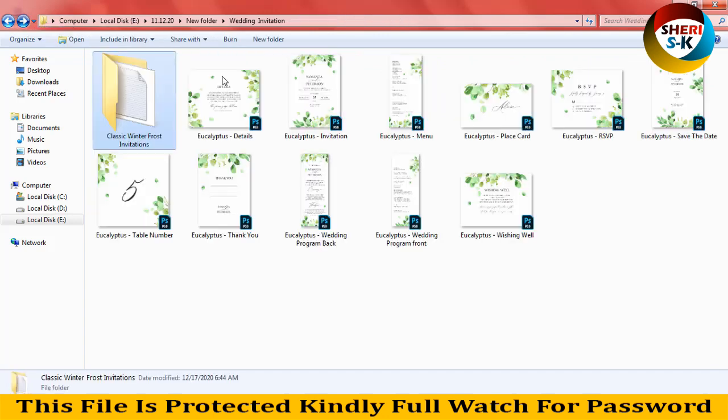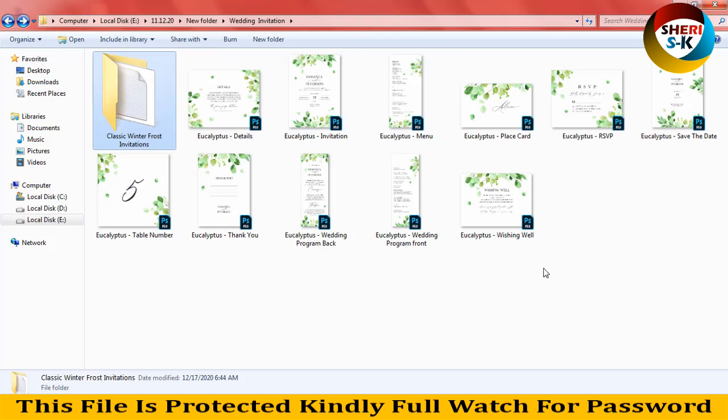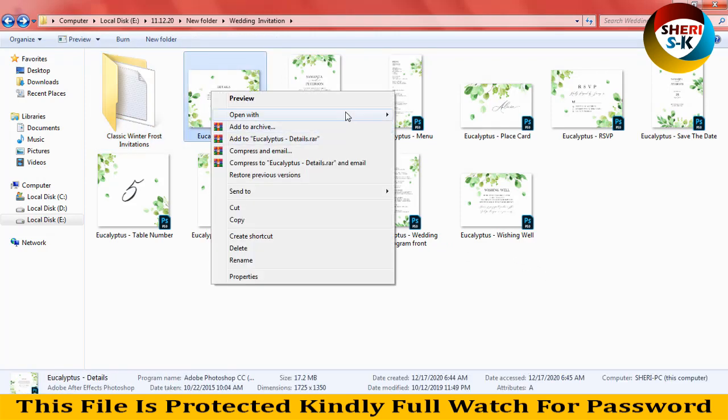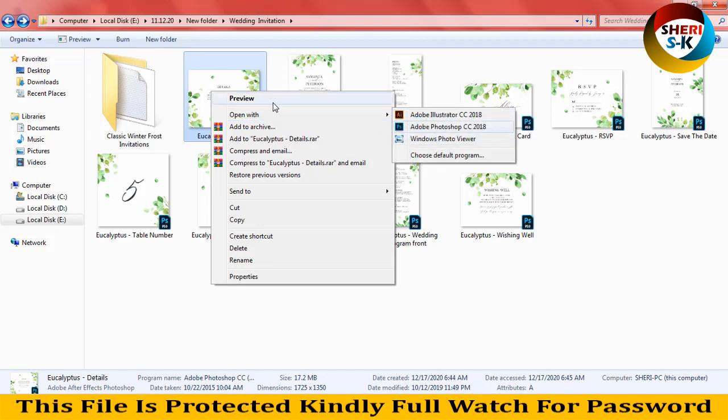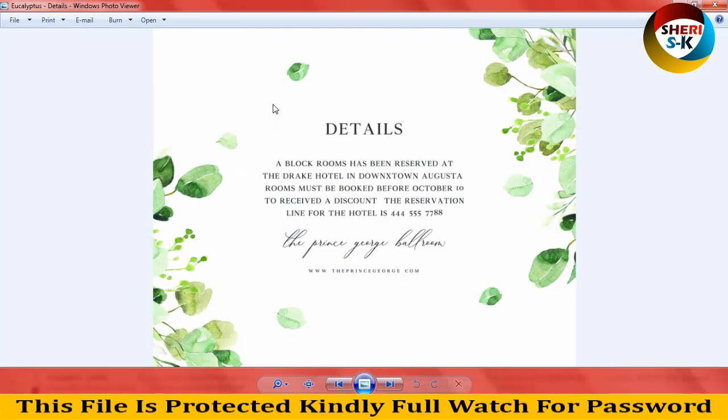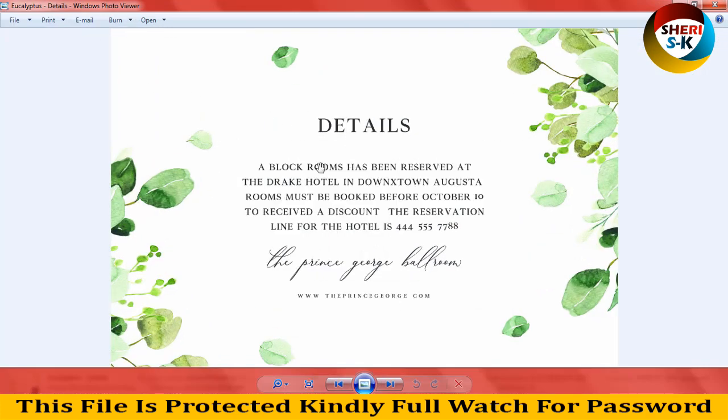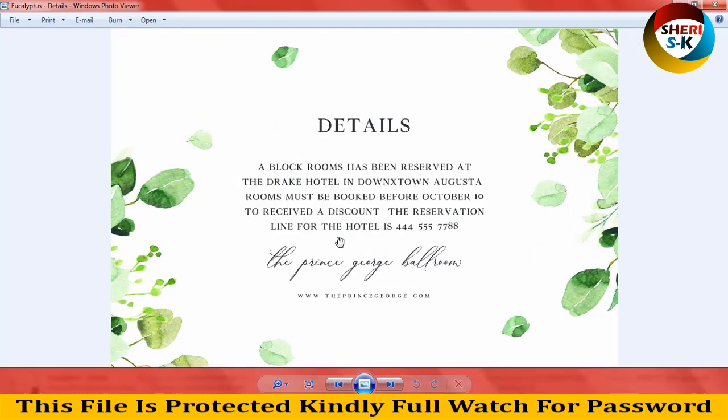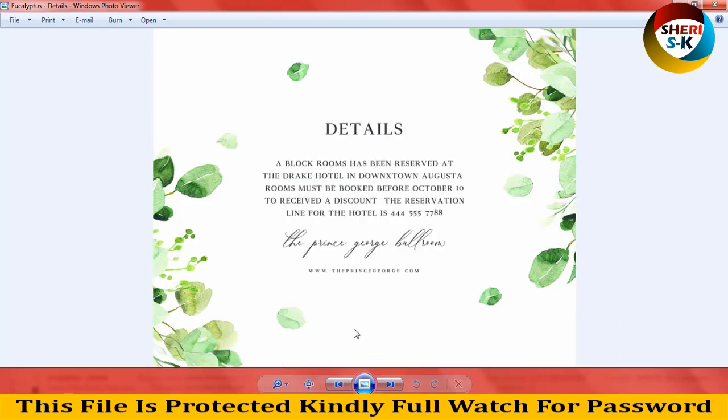First, I'll show you an overview. You can write anything here about the invitation.